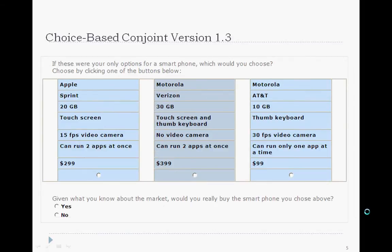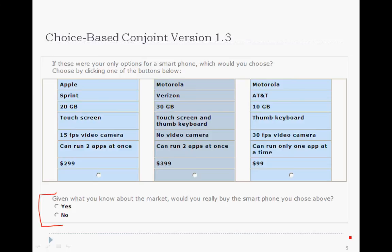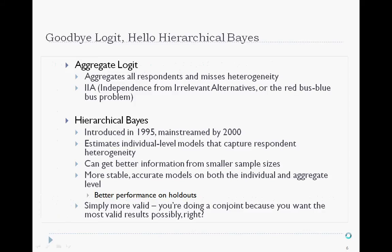More recently, the concept of a dual response none was introduced. When we had a none choice alongside the product choices, it was good for the respondent, but we were losing valuable data when they didn't choose one of the product options. By placing the none choice after the product choices, we can capture full data about preferences for the attributes and levels making up the product, and we also capture the none parameter. Let's call this version 1.3, and by many people it's considered the best method for basic choice-based conjoint.